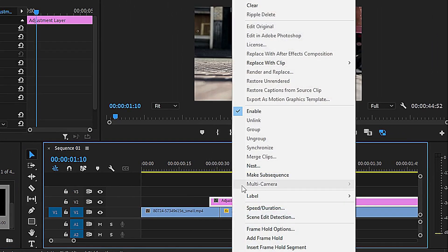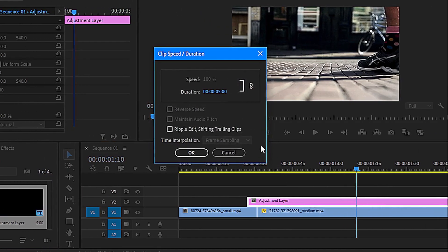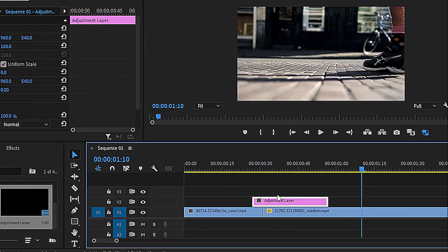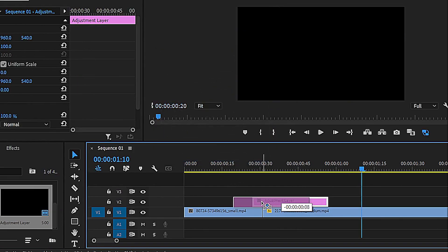Now right-click the adjustment layer, choose Speed/Duration, and set it to 30 frames. Then center it between the clips.